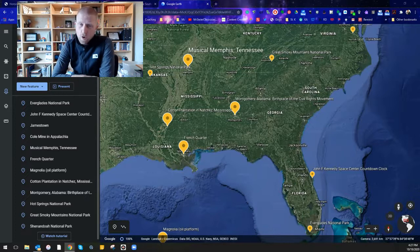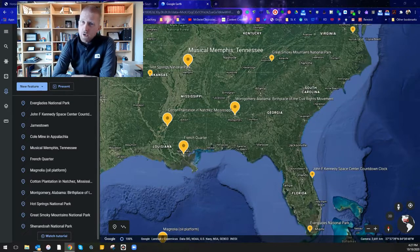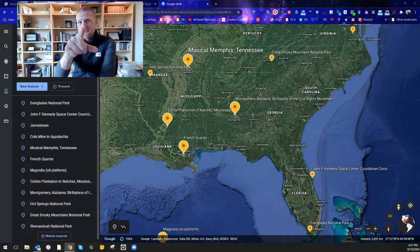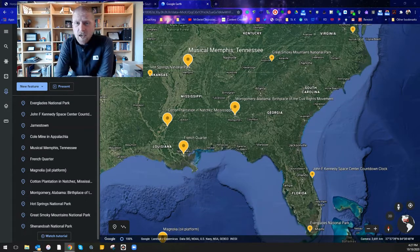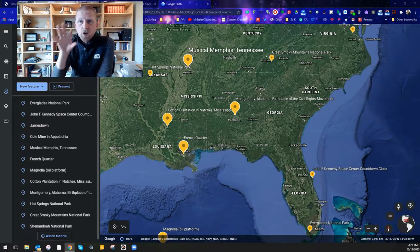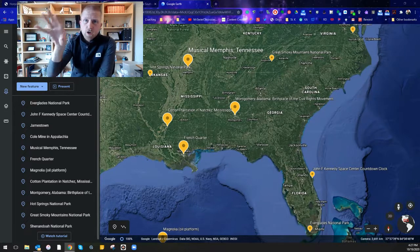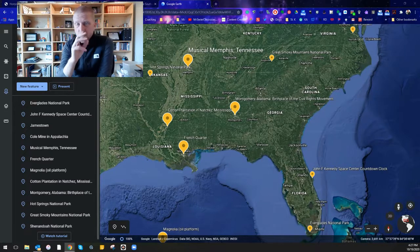We are going on a field trip, going on a field trip, yes we are. And again we are taking a virtual field trip today using Google Earth.